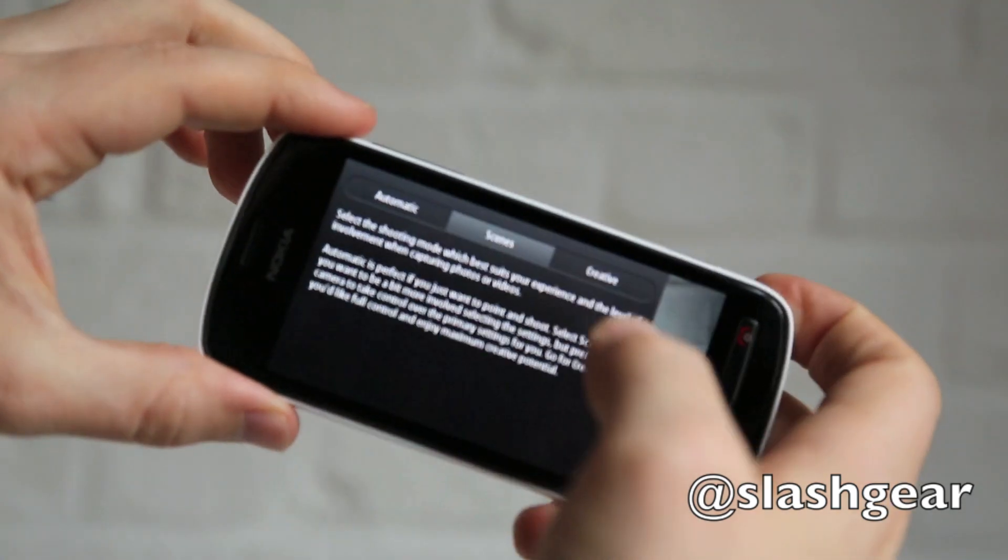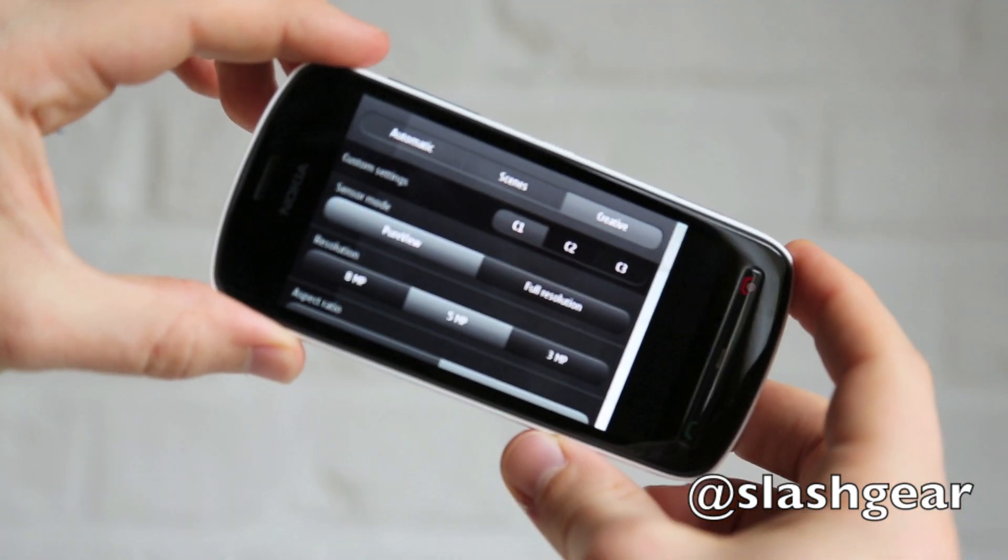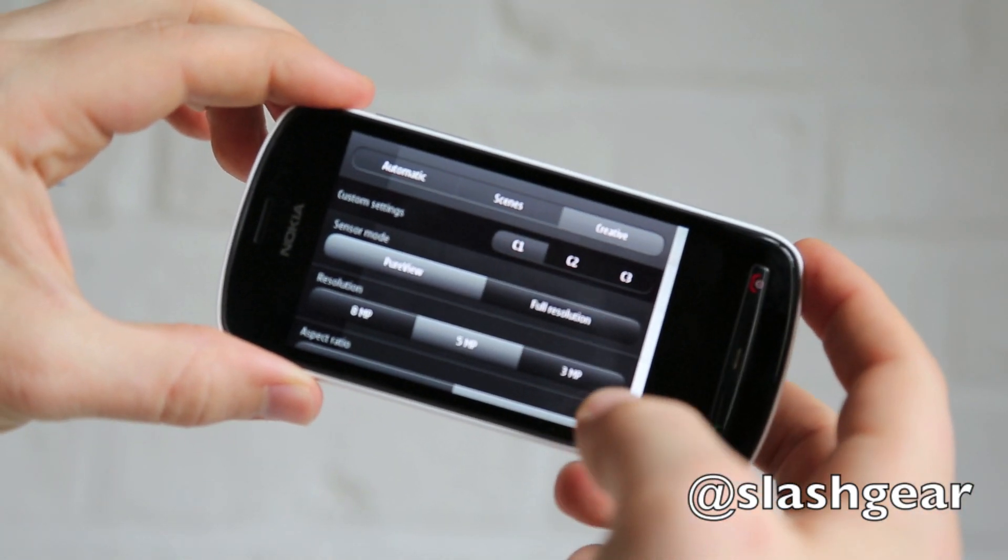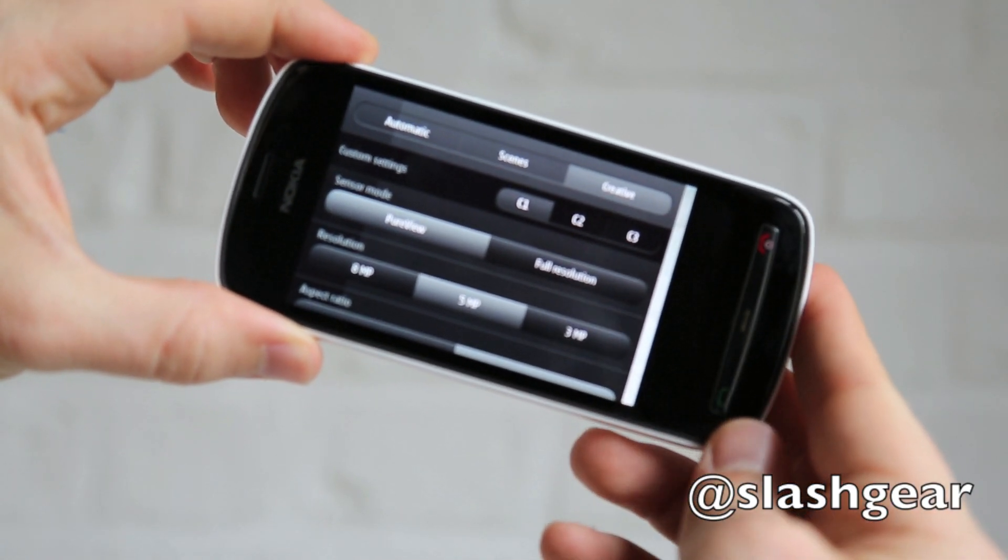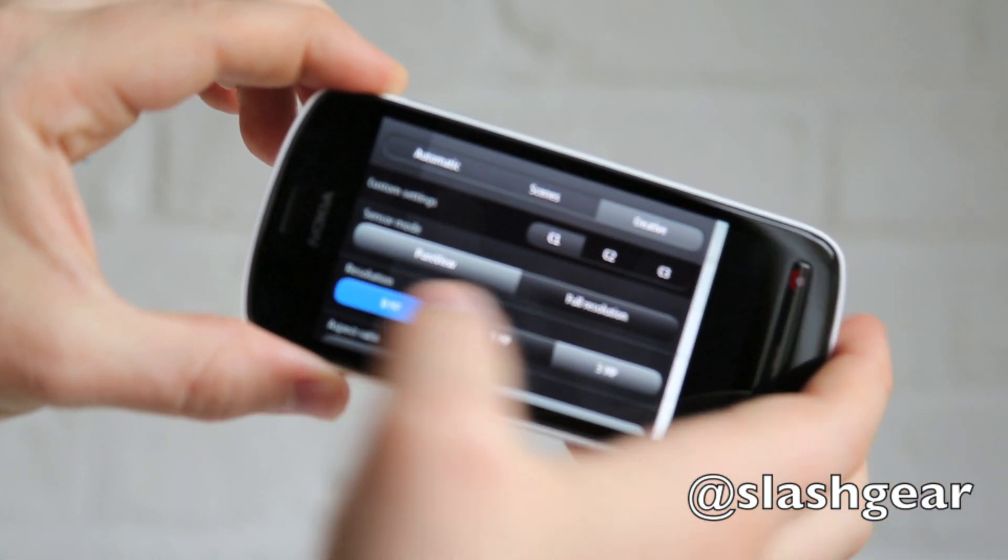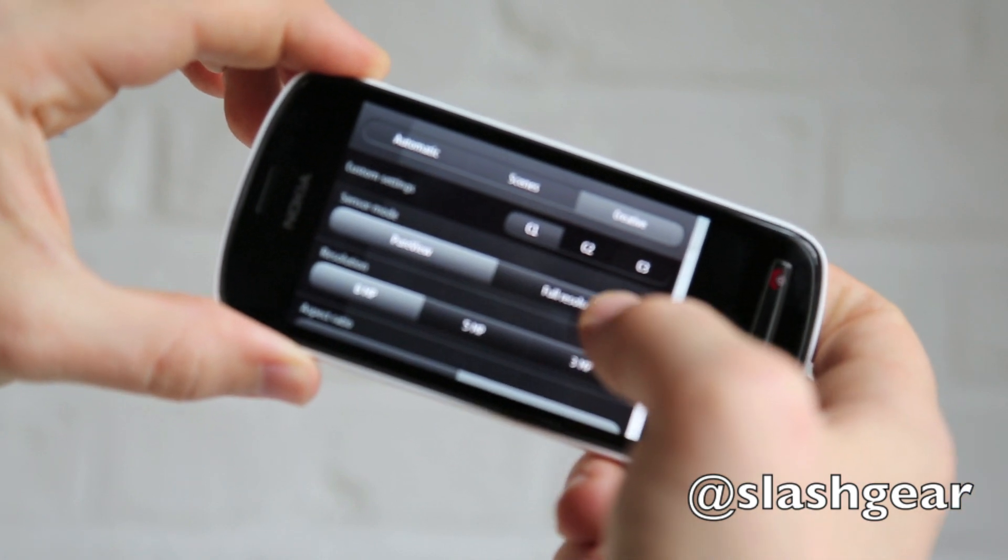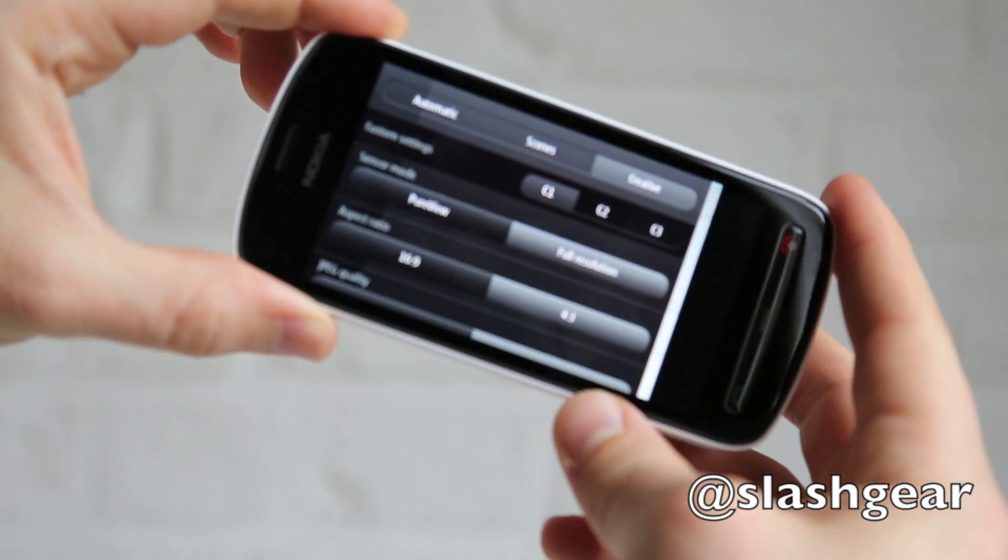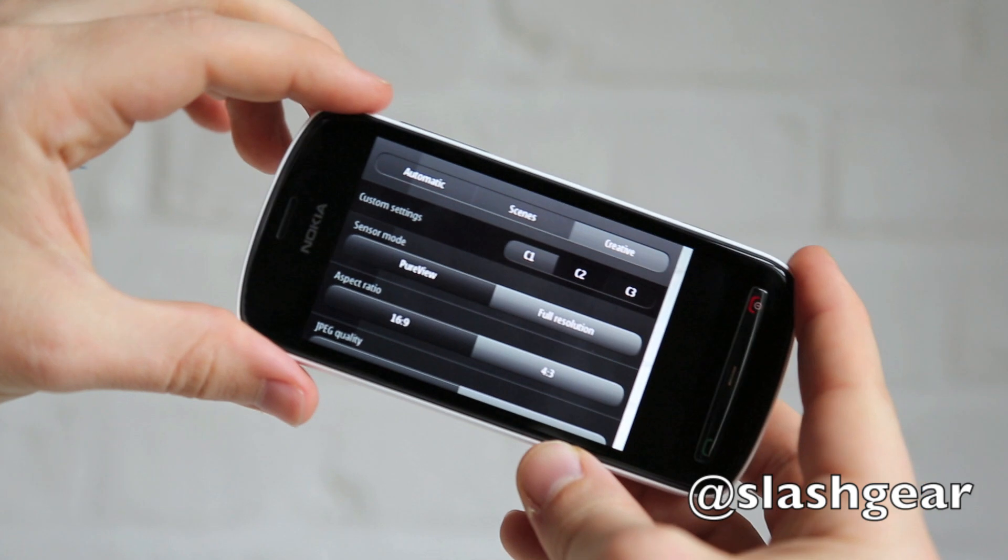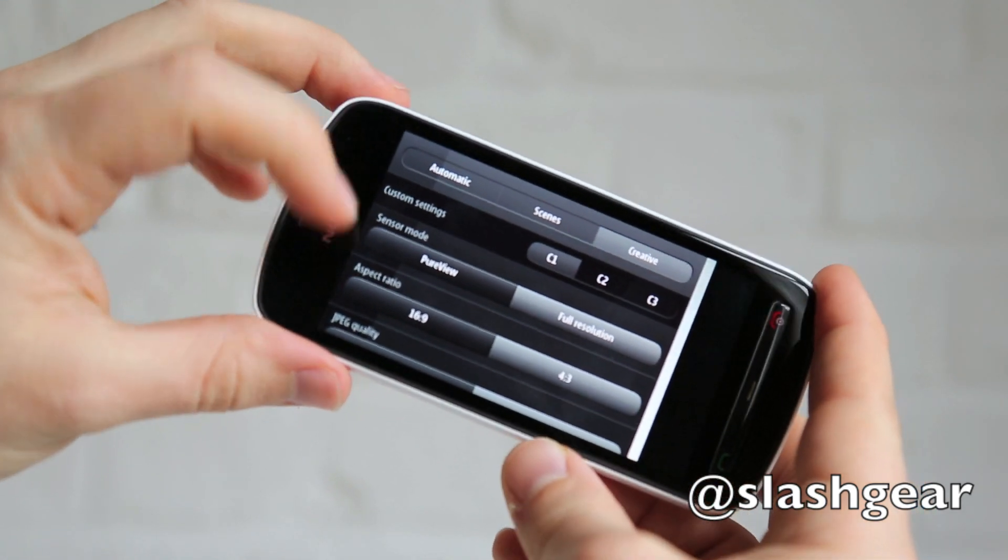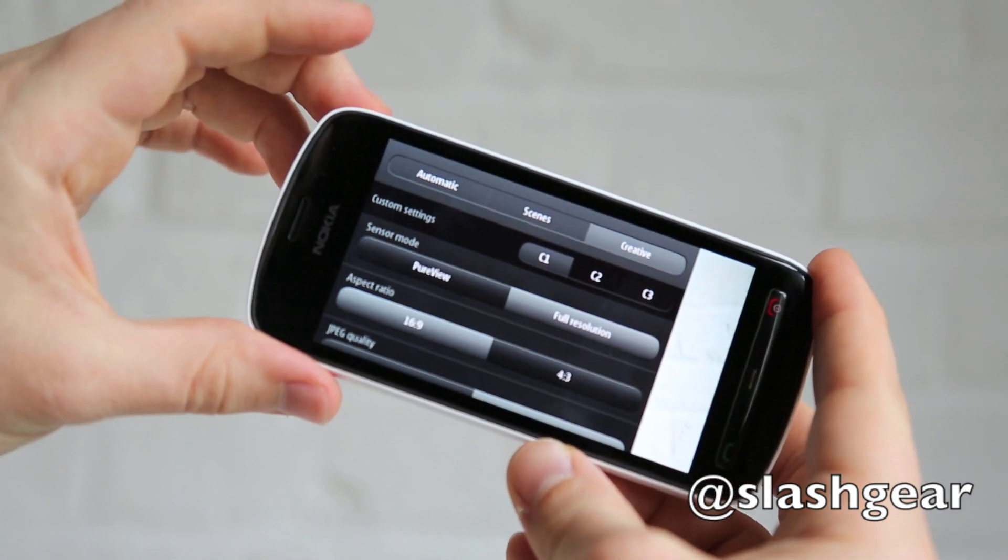Or there's a creative mode, which allows you to go in and customize the different settings. So you can choose the resolution that PureView captures at from three up to eight megapixels. And you can also go into full resolution mode where it'll capture up to a 38 megapixel 4 by 3 image or a 34 megapixel 16 by 9 image.